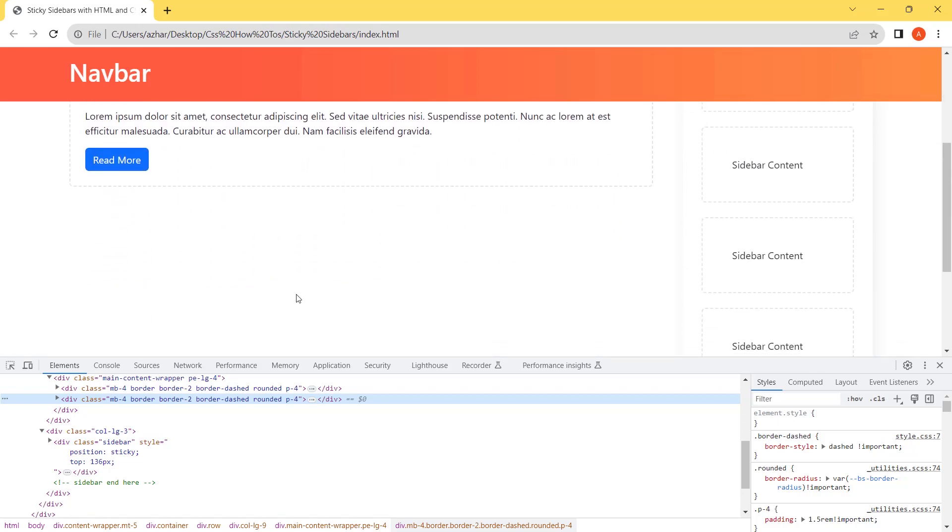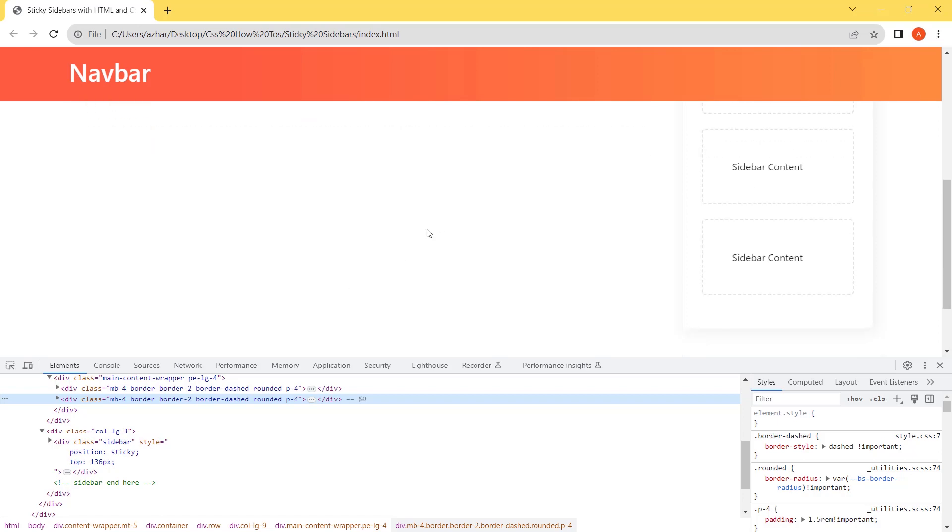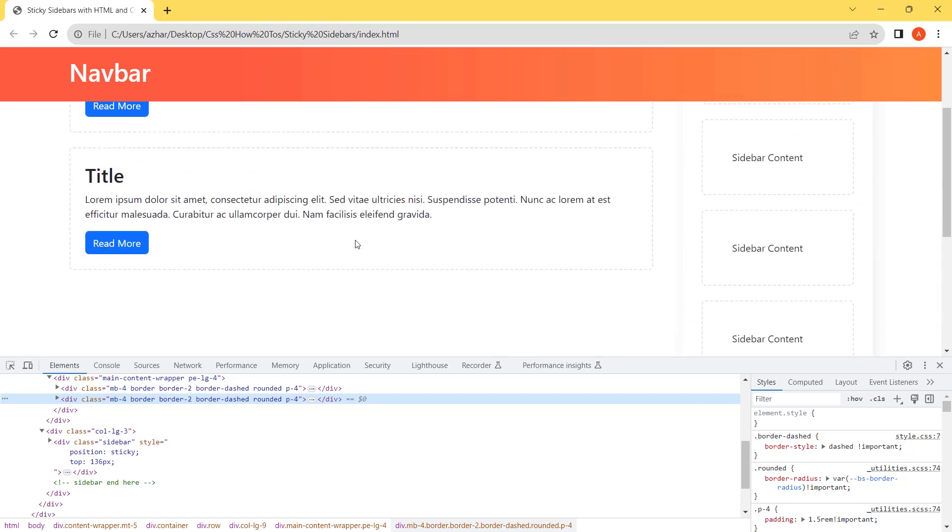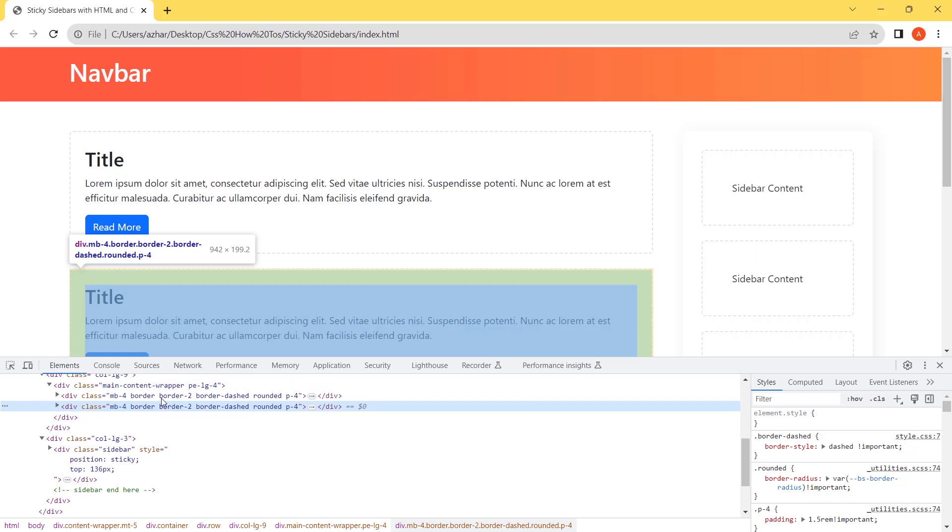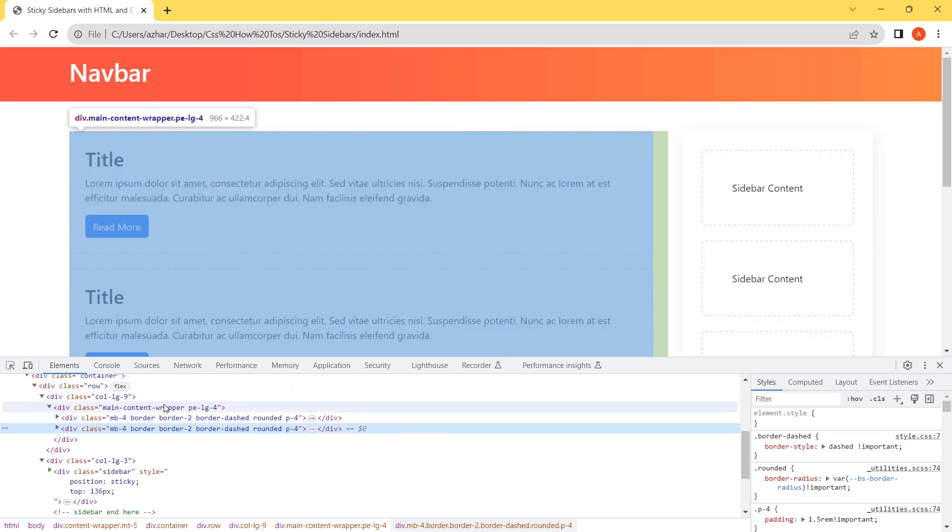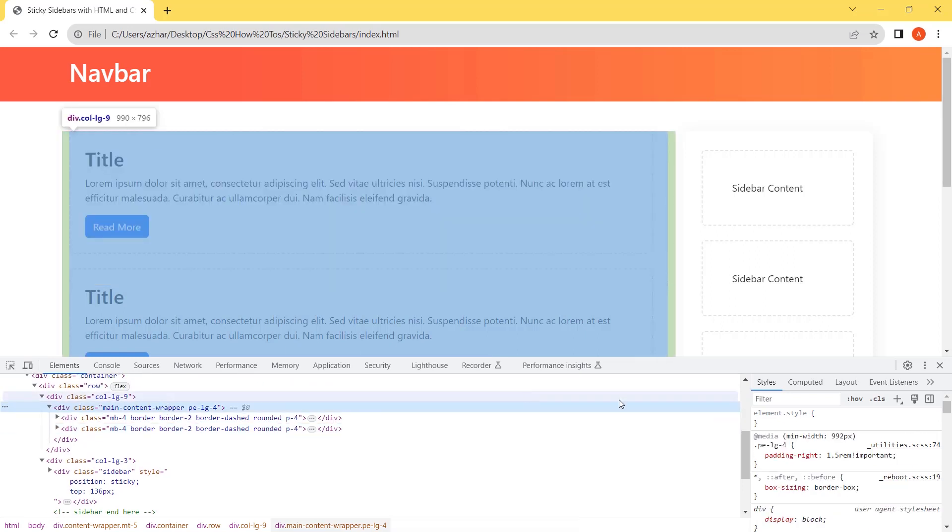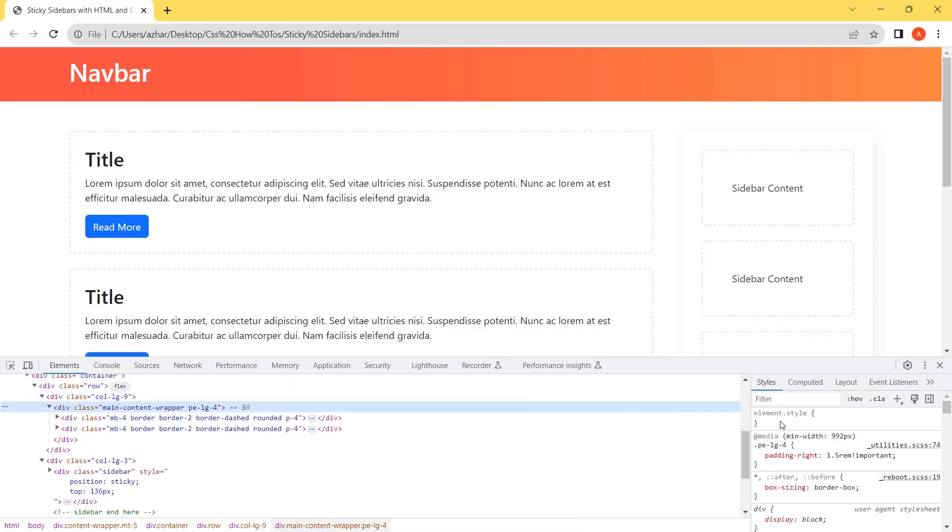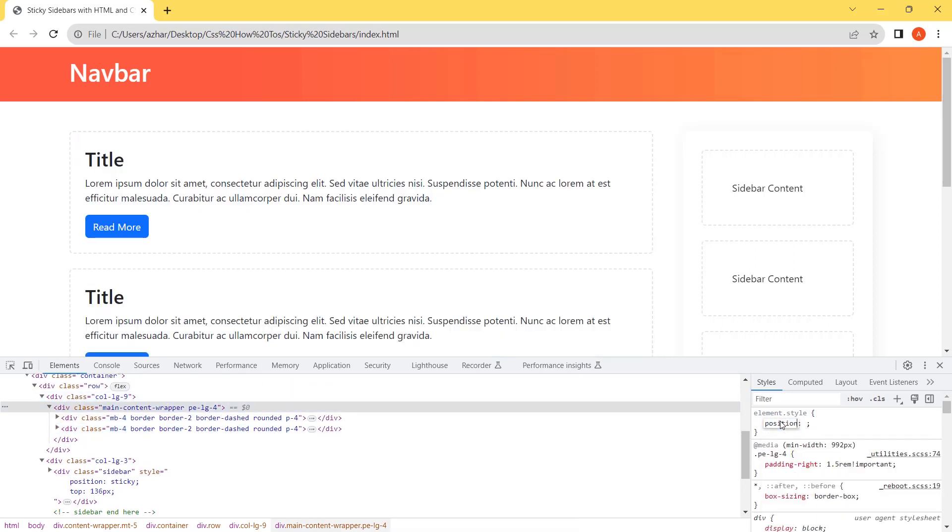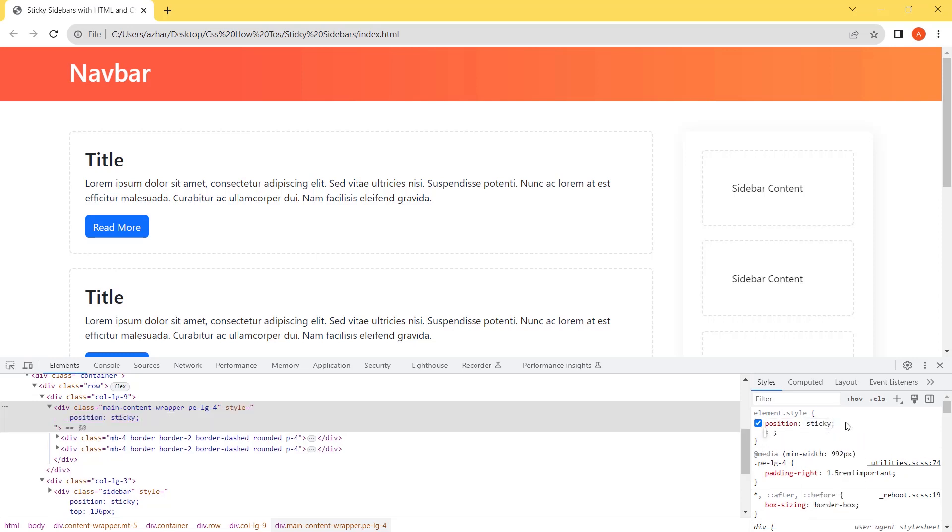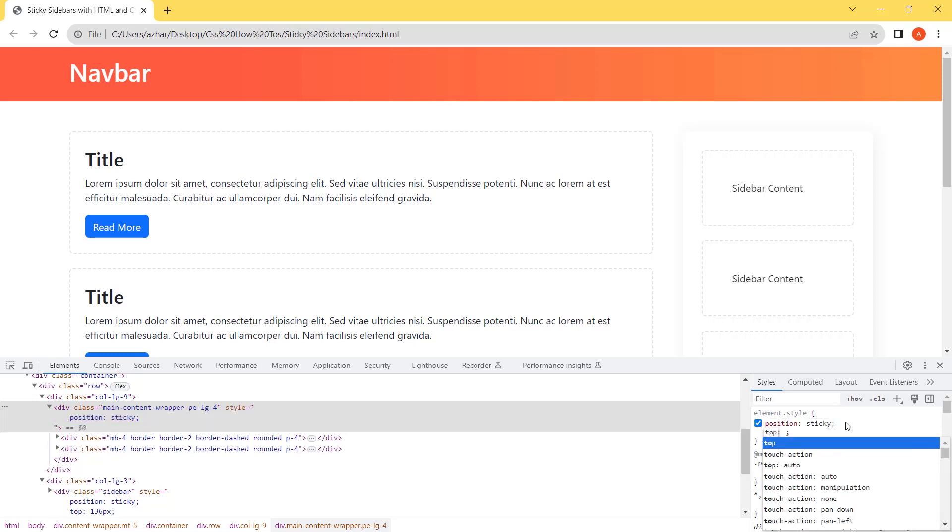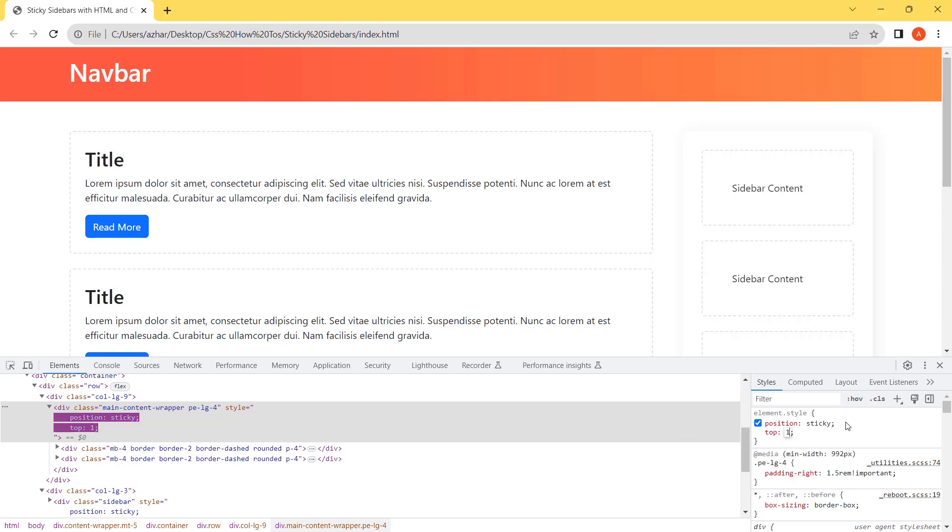So to fix this, we will use the same method we have applied on the sidebar. We will apply it to the main container. Let's apply position is sticky. And from top it will be same as sidebar, 136 pixels.